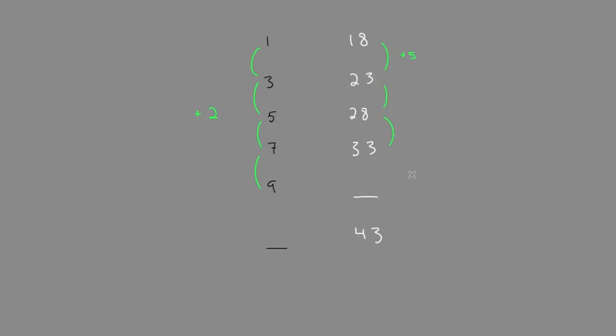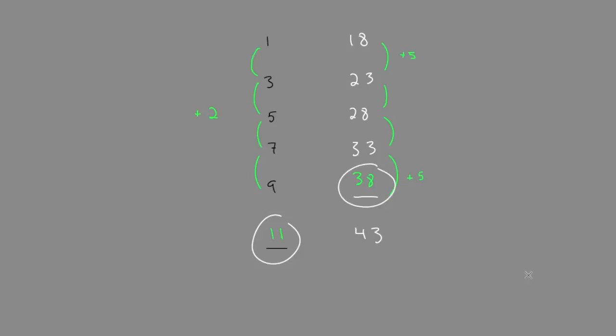And noticing this pattern allows us to find the missing term. So 33 plus 5 gives us 38. And the next term we need to find is how many tickets. You can see that's going up by 2, so 9 plus 2 gives us 11 tickets. So the missing numbers were 11 and 38.